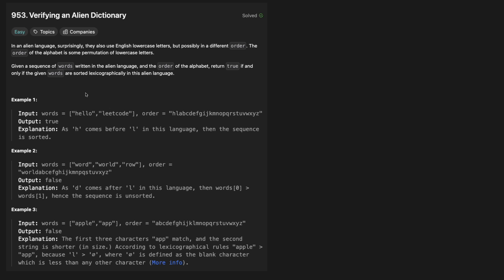In an alien language, surprisingly, they also use English lowercase letters, but possibly in a different order. The order of the alphabet is some permutation of lowercase letters. Given a sequence of words written in an alien language and the order of the alphabet, return true if and only if the given words are sorted lexicographically in this alien language.